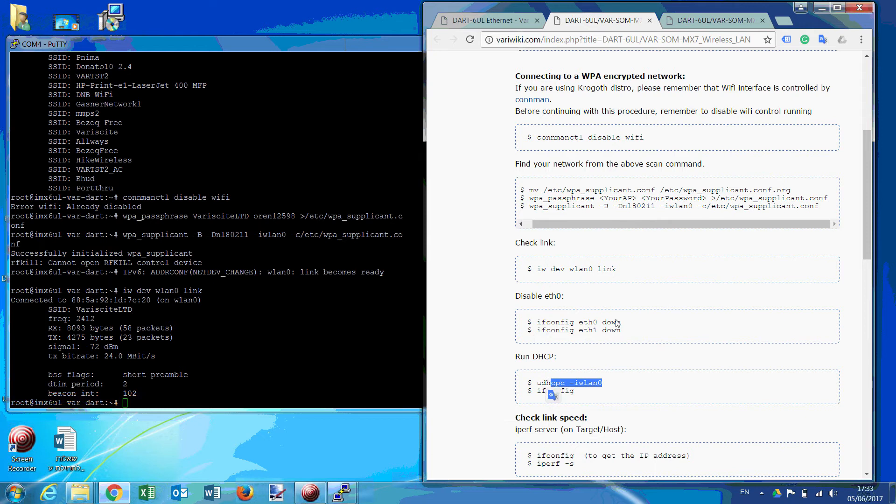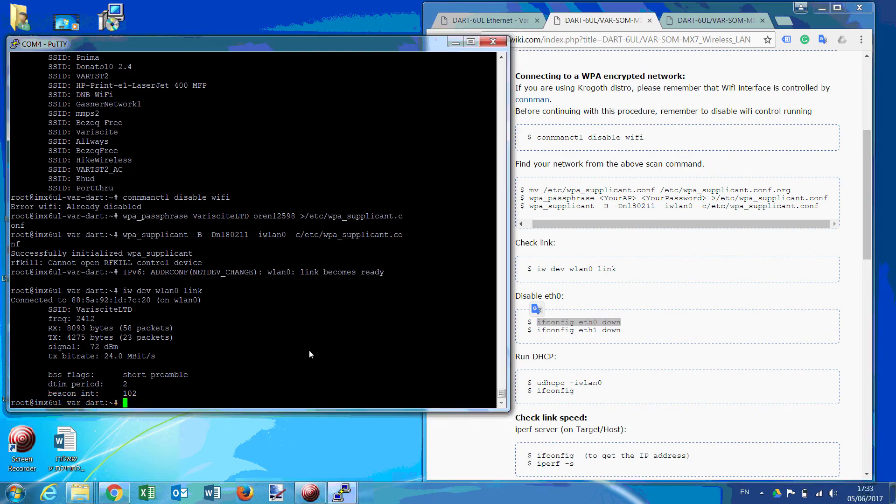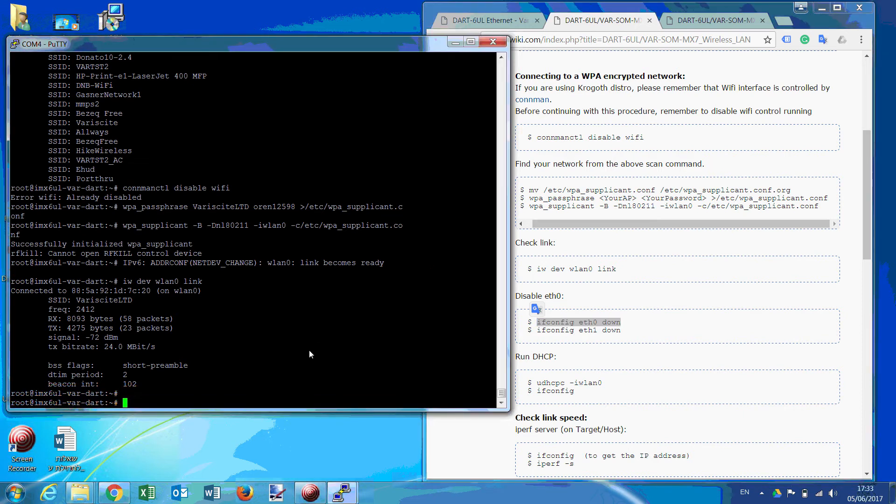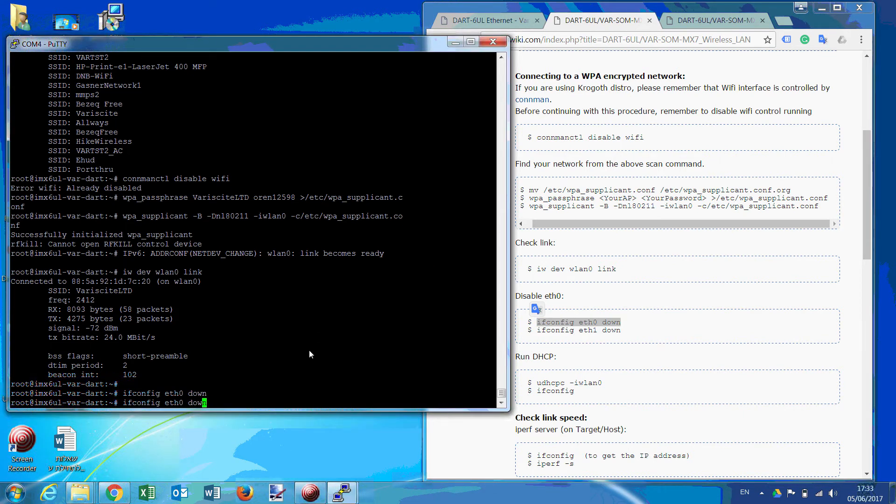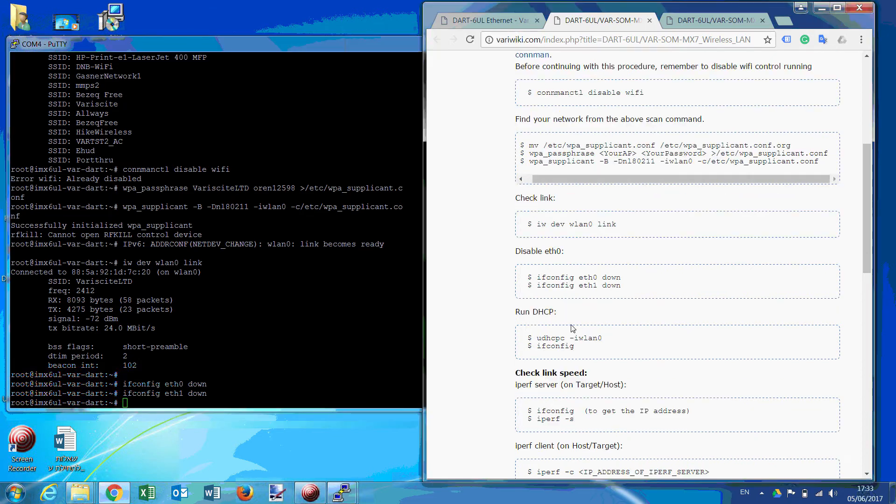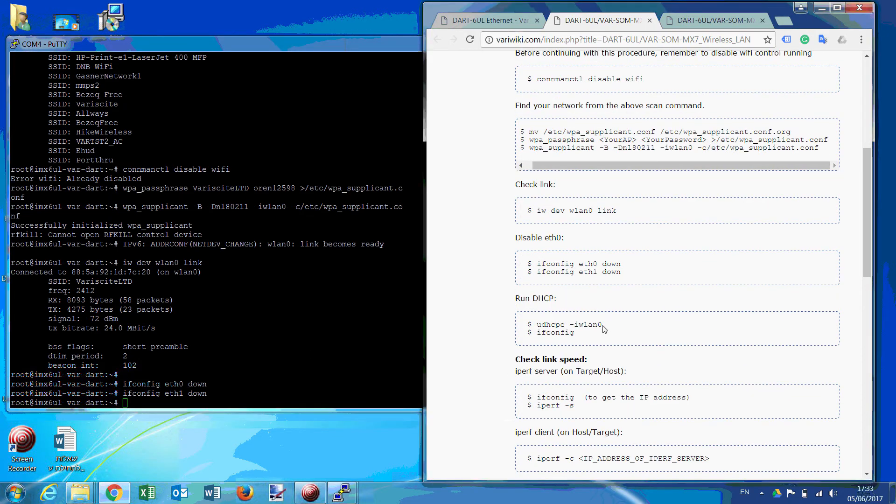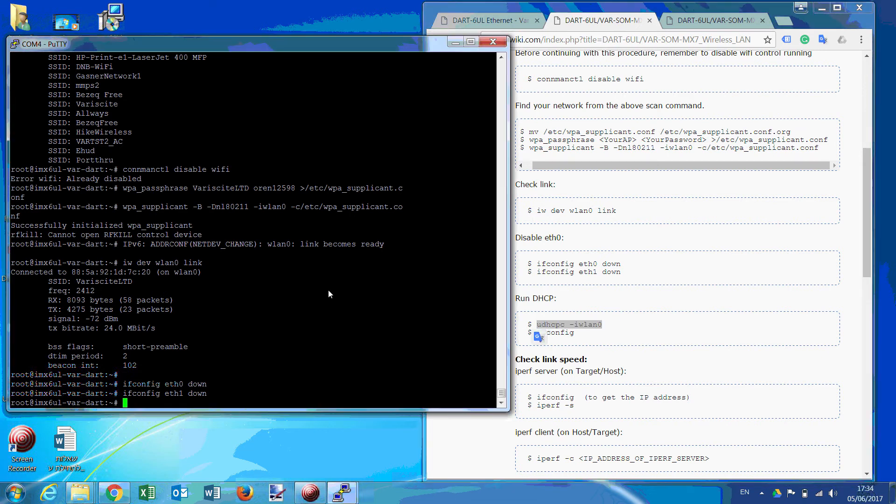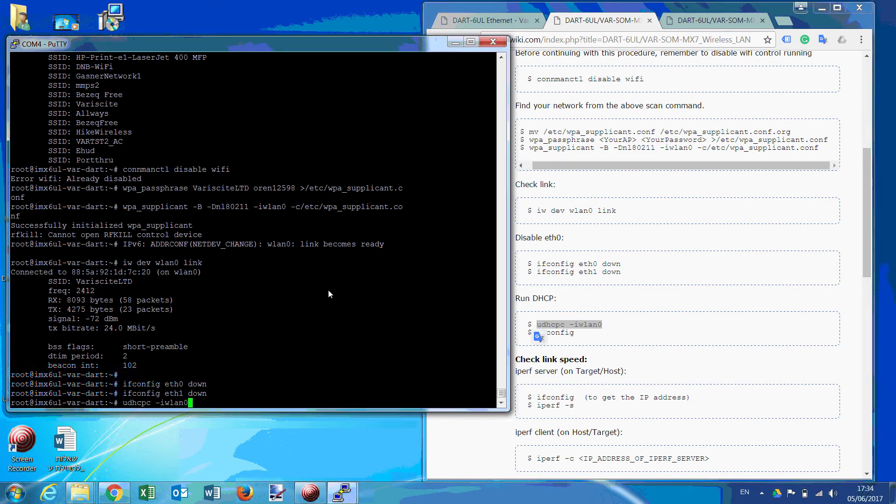Just disable the Ethernet interfaces, it's always good, not mandatory, but good practice. And get an IP.